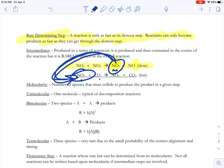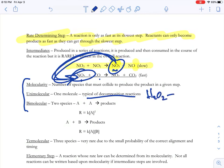Now a little bit of general terminology — the AP exam generally doesn't use these terms, but I want to throw them out to you in case you see them, because your book talks about it. So molecularity — just tells you how many species have to collide. If it's unimolecular, one molecule — this can only happen with decomposition reactions. For example, you have hydrogen peroxide decomposing into water and oxygen.